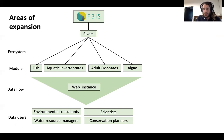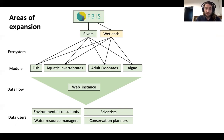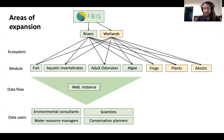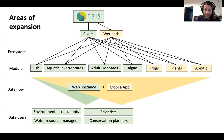But moving forward, it's very exciting that we're going to be expanding the platform to wetlands as well — serving fish, invertebrates, and algae data for wetlands in South Africa — but also developing three new modules: frogs, plants, and an abiotic module that'll include, among other things, thermal data for insights into climate change. We'll also be adding a mobile app that'll act in companion with the web instance of FBIS, allowing for greater data flow, particularly for field data uploads.